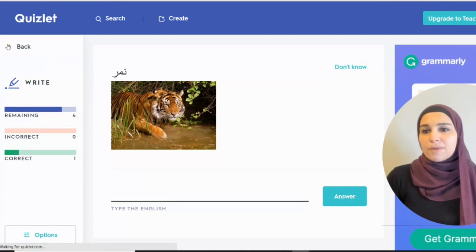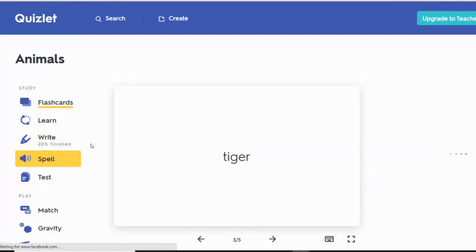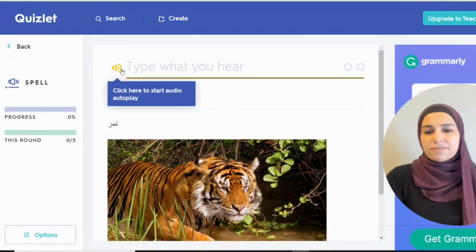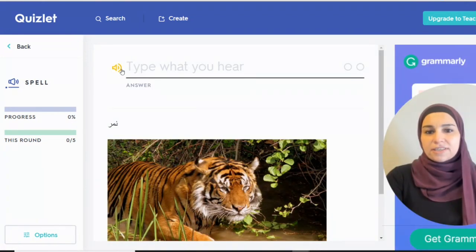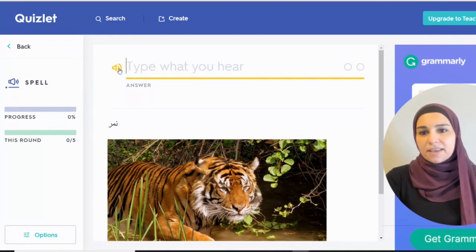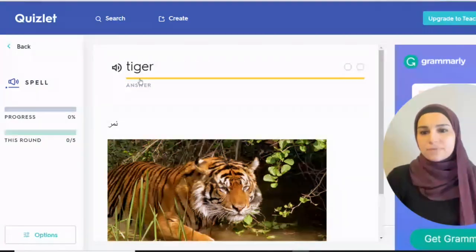Let me show you other options. Spelling — they spell what they hear. So they listen to it and then they can spell it. Pretty cool.